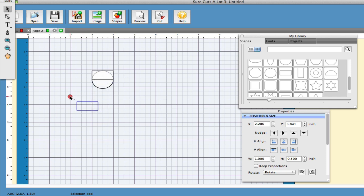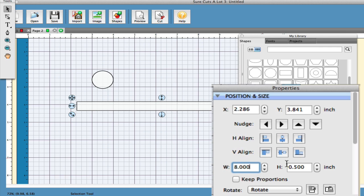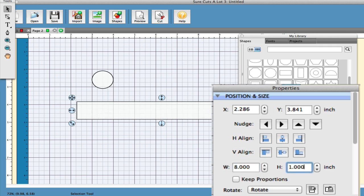So I want to stretch out this rectangle and to do this we're going to go ahead and go to the properties window. I want the height to be 1 inch and I want the width to be 8 inches. As far as the circle goes I'm going to keep the height and width as 1 just to keep things simple.